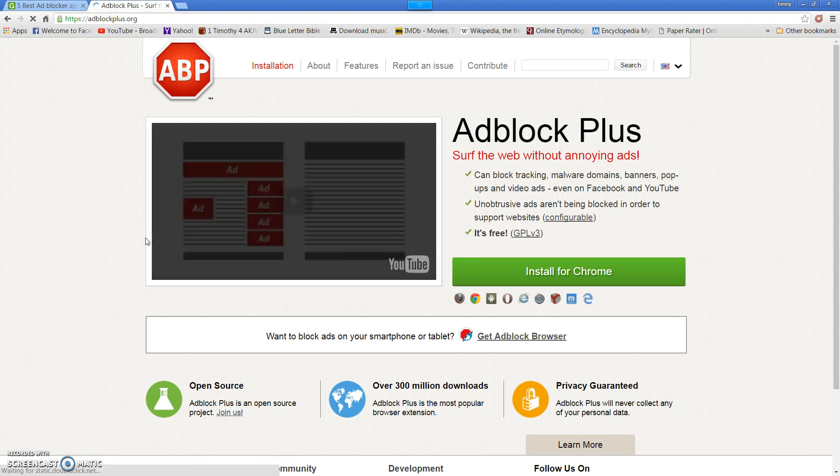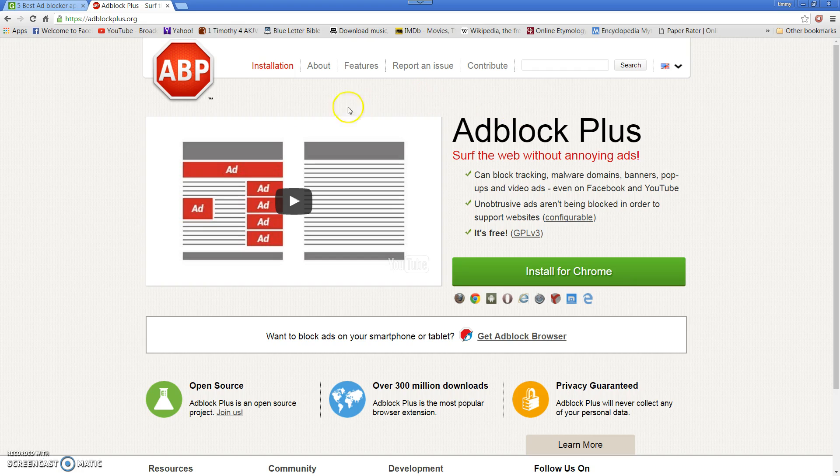And in case you are wondering, adblockplus is completely free. It's absolutely free, and it's open source software, so it's not pirated or anything like that. It's completely legitimate, and it works like a charm.